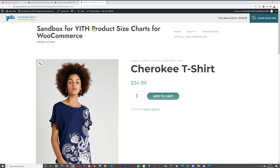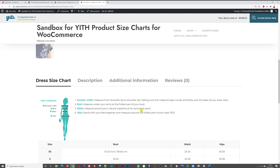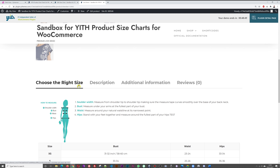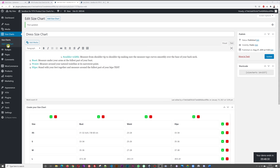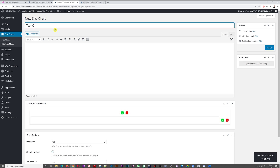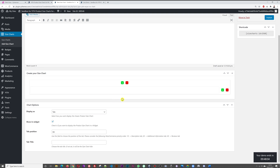You can also change the tab title — for example, from 'Dress Size Chart' to 'Choose the Right Size.' After saving and refreshing, the tab title updates accordingly. If you want to add a new size chart from scratch, click 'Add New.' Give it a name like 'Test Chart,' add some content to help users choose the right size, then start building your table.